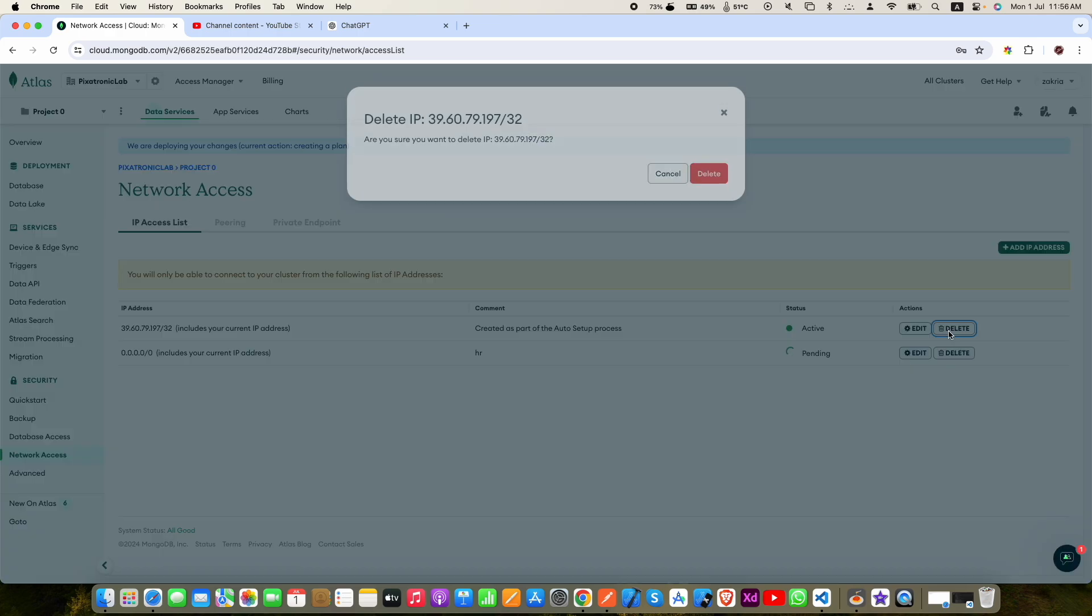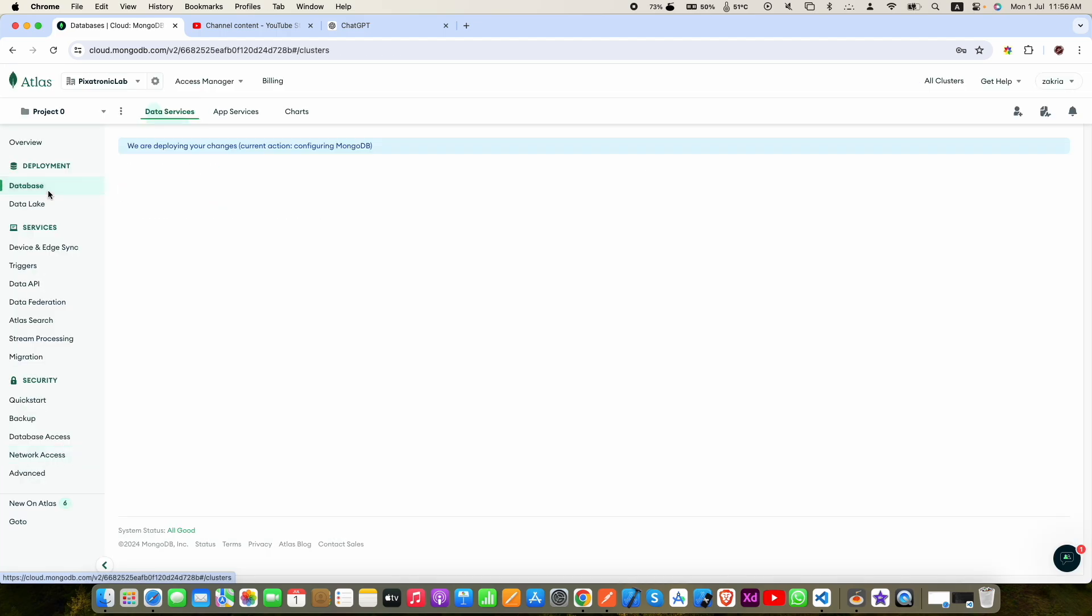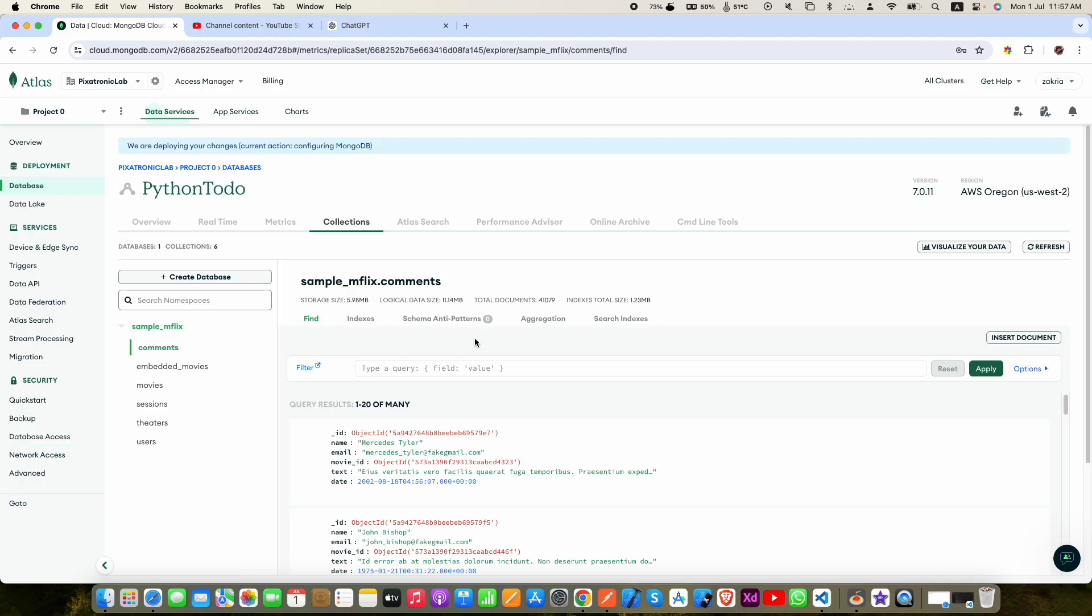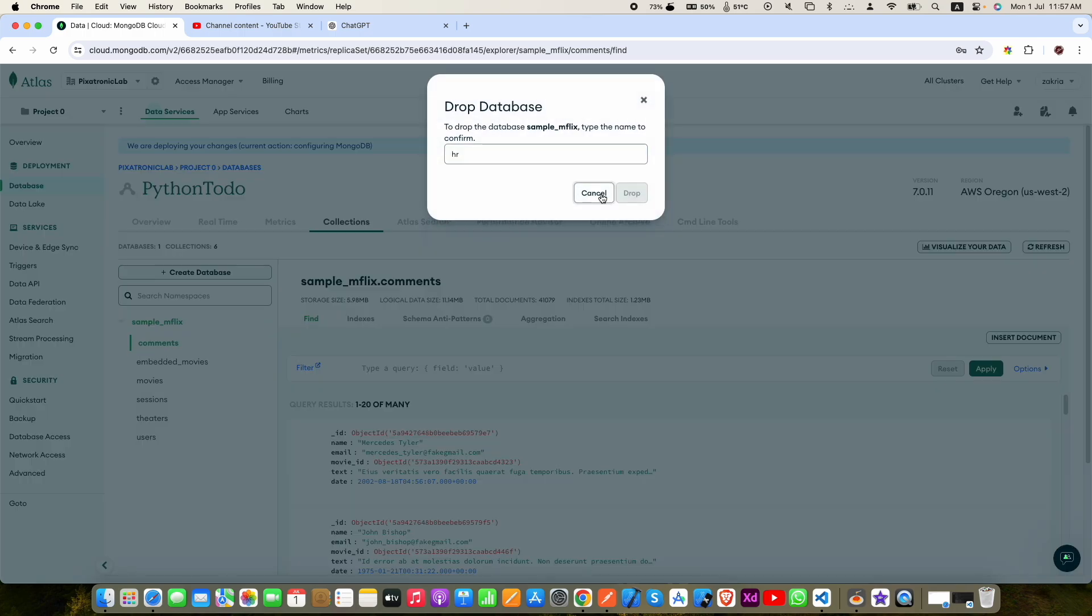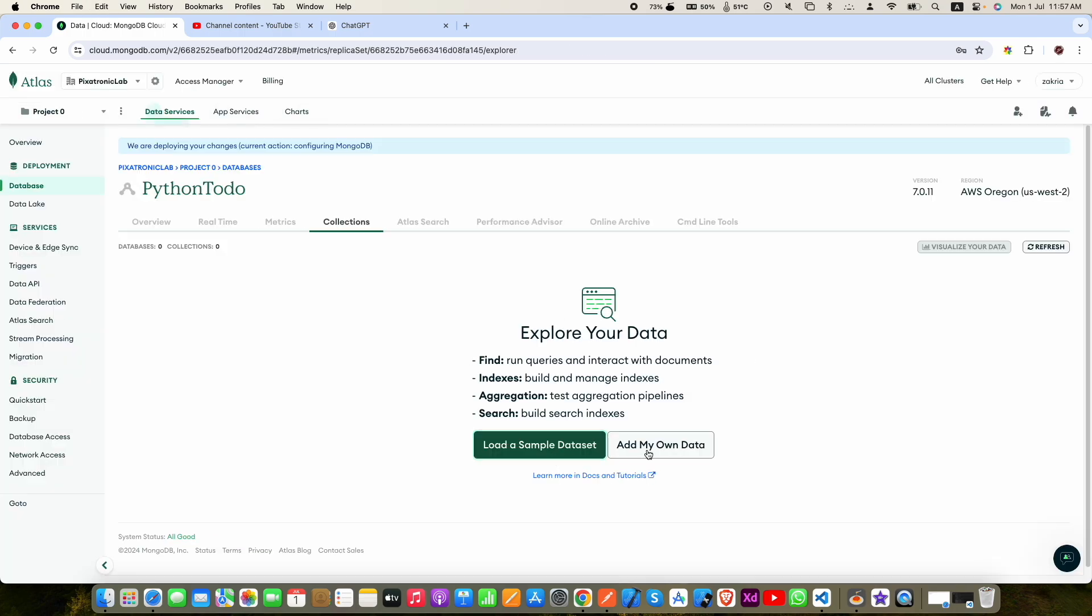Now click database, click browse collections. Now you will find the database sample_mflix. Delete that as we don't need that. Now click add my own data.